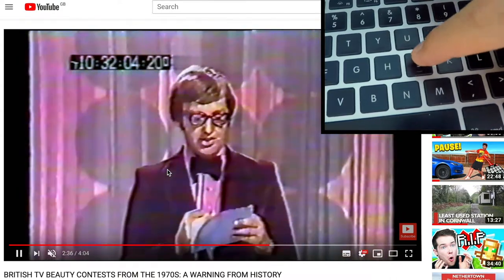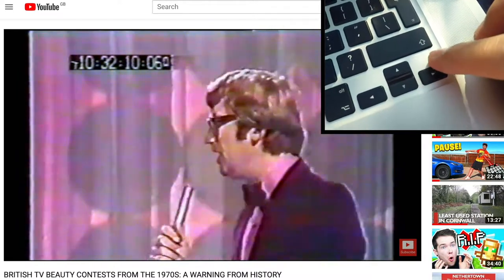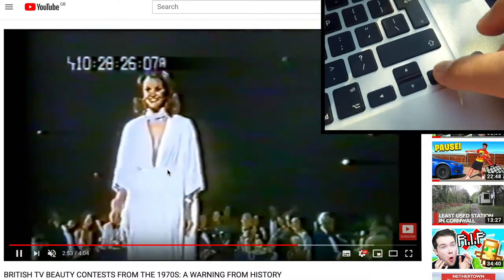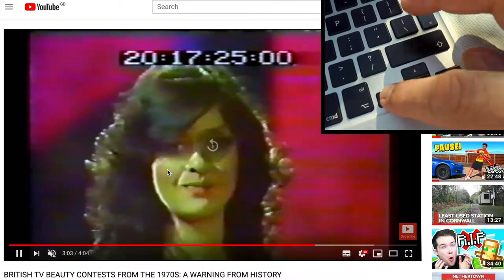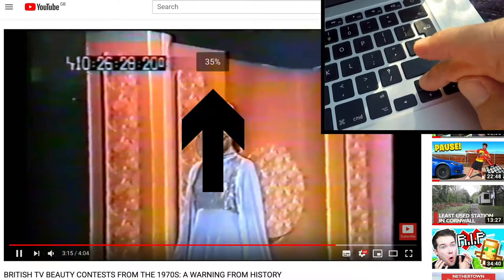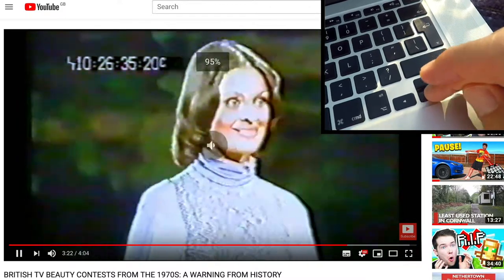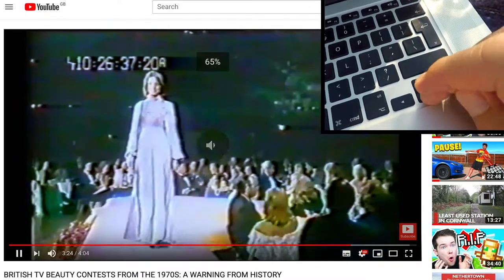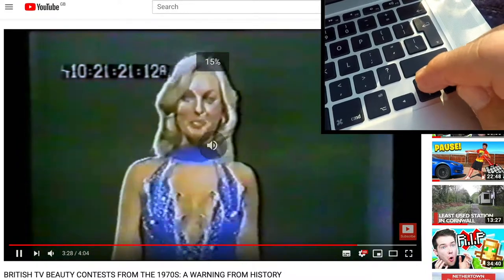If you want to make smaller jumps, use your arrow keys. The right arrow jumps forward five seconds at a time, and the left arrow goes back five seconds. If you click the up arrow it increases the volume — 35%, 40%, 45%, all the way up to 100%. And the down arrow decreases the volume of the YouTube video.